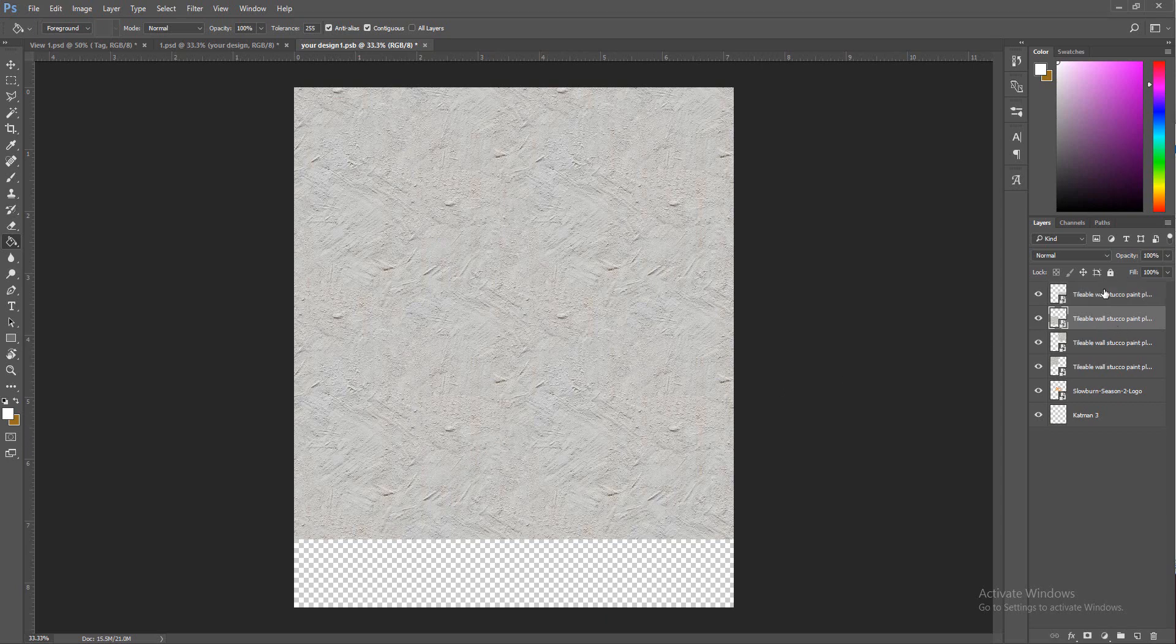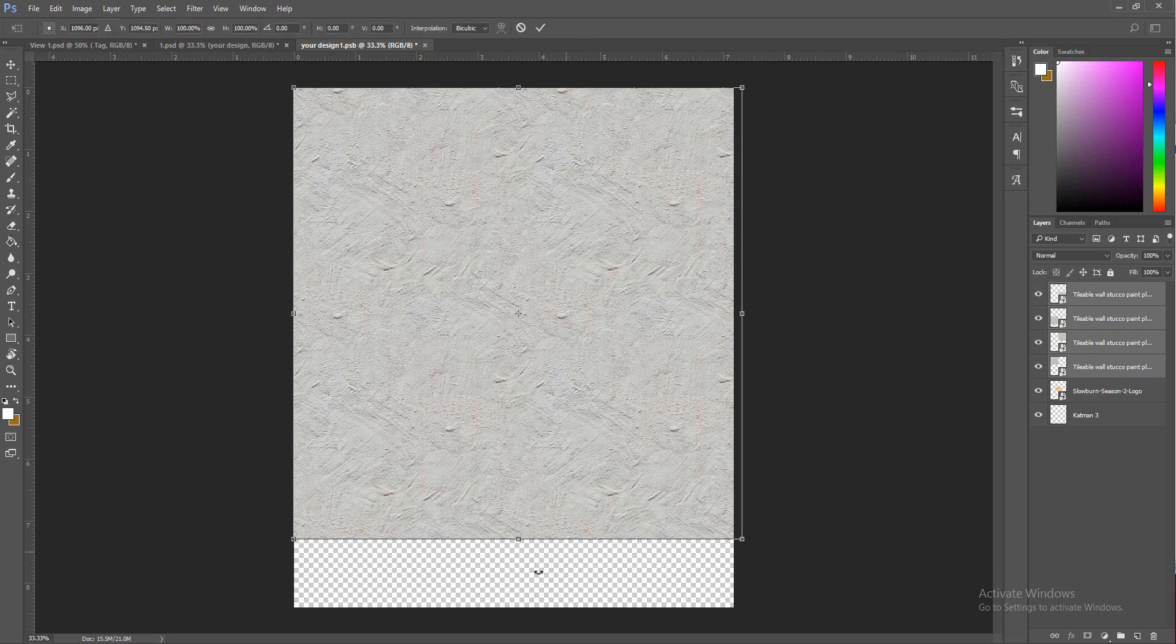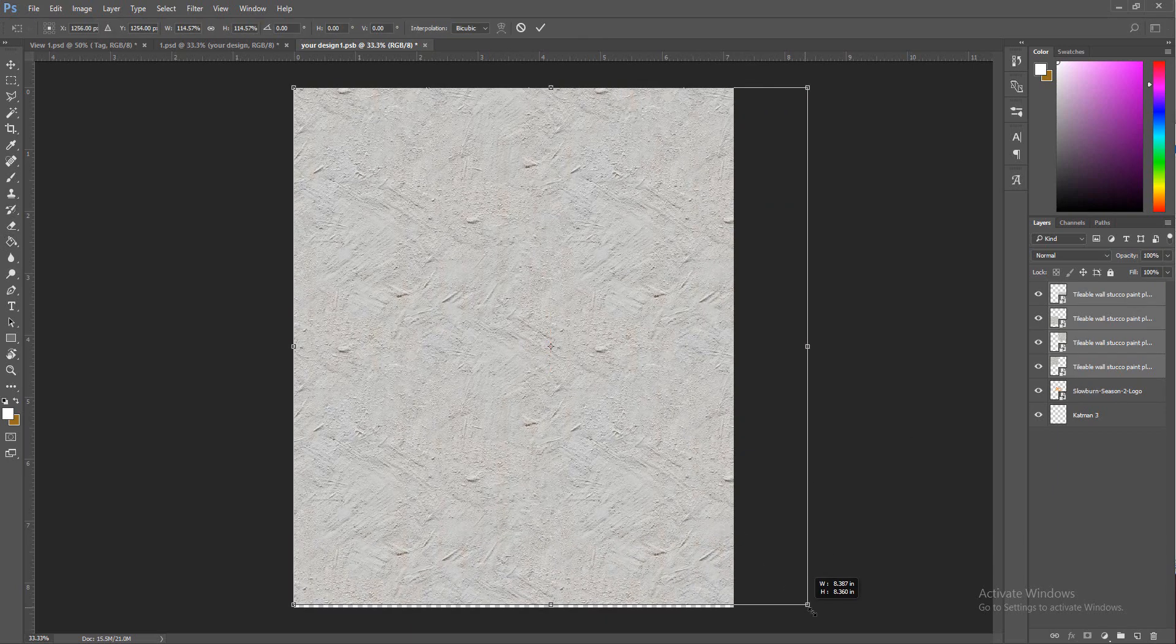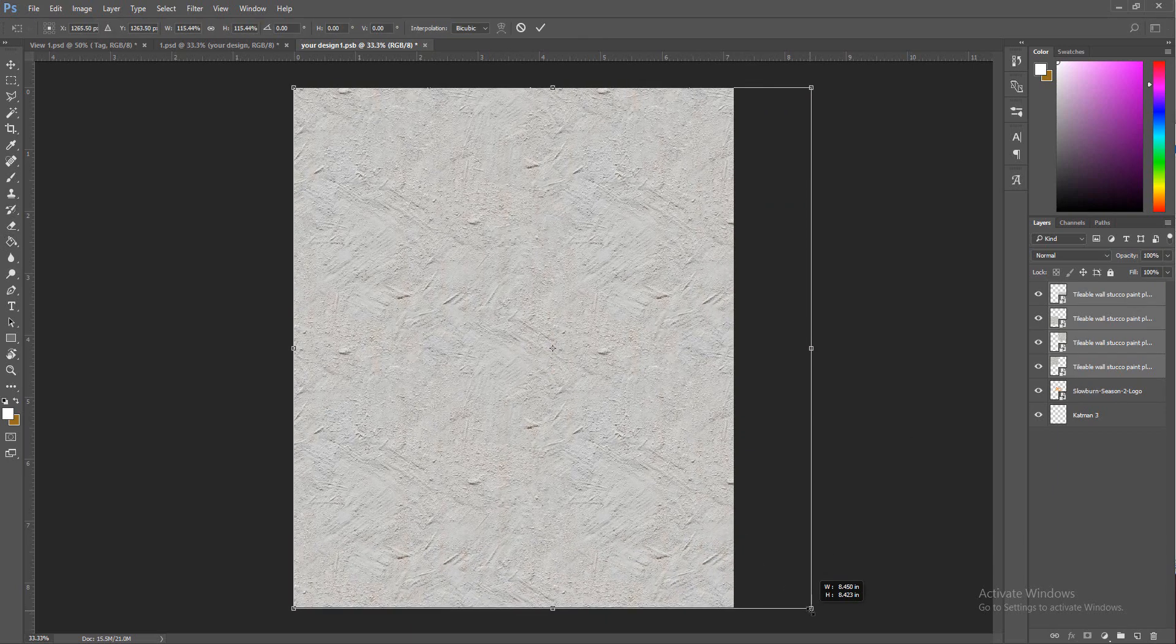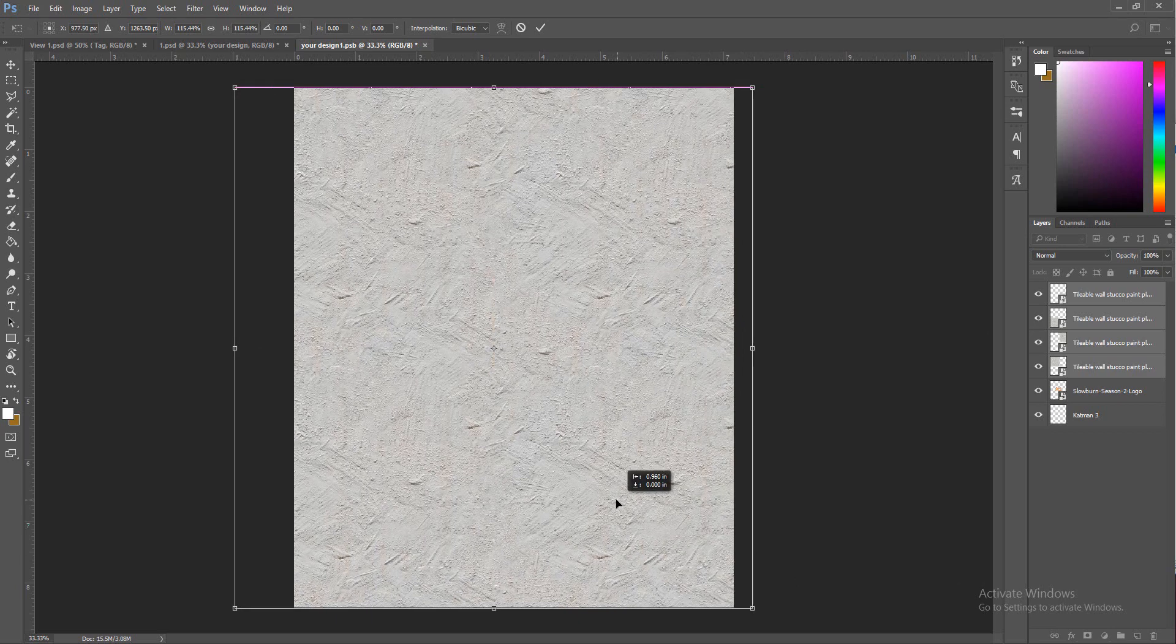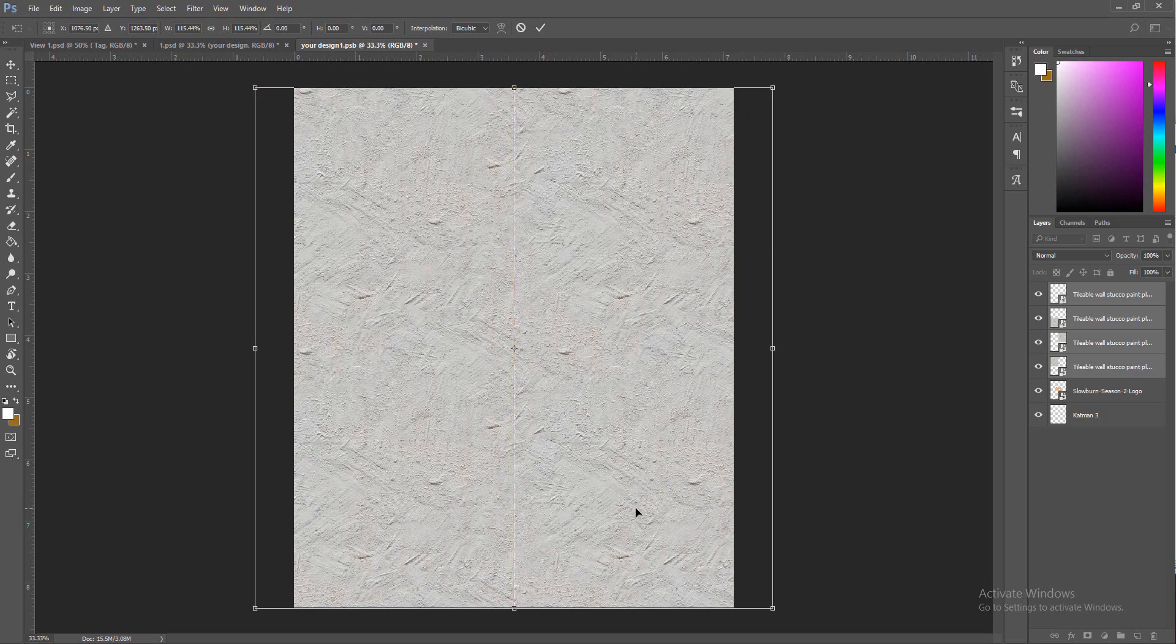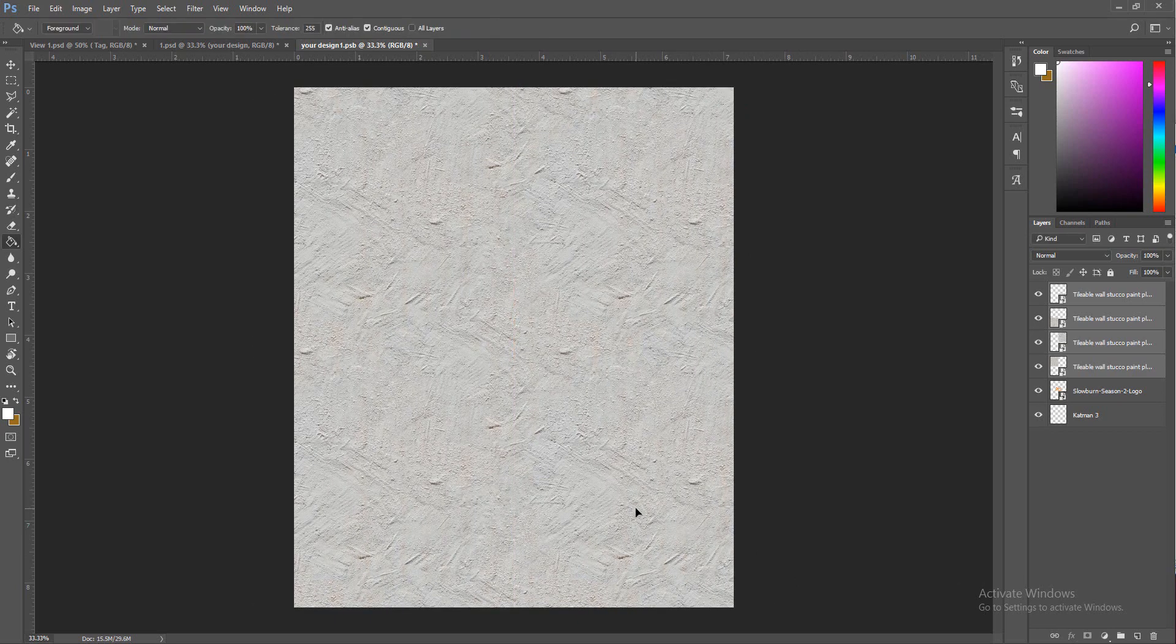It started with one over here and then we made it look like two, three, four. The top is the same as the bottom, the left is the same as the right, so they all work together. Let's put it in the middle and make this a merged layer.